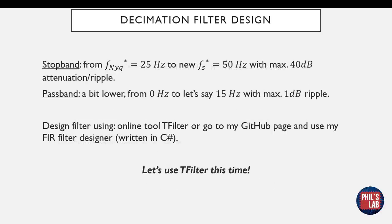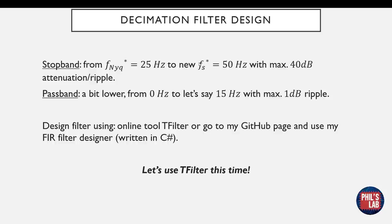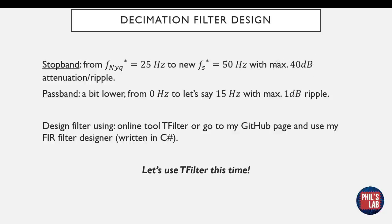Now the stop band is fairly easy to choose. We want the stop band to start at our new Nyquist frequency. In our case, this is 25 hertz, and we want it to span the old Nyquist frequency. Remember, the anti-aliasing filter is before the downsampling. That means we still are working with the old sampling rate. For the stop band, we also have to have a maximum allowable attenuation, a ripple, and we'll do that at 40 dB, so a factor of 100.